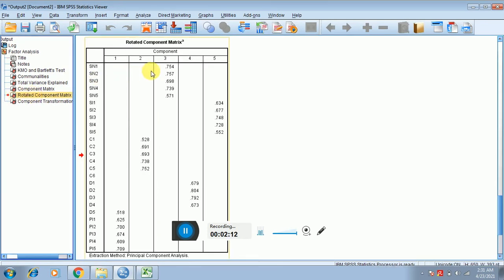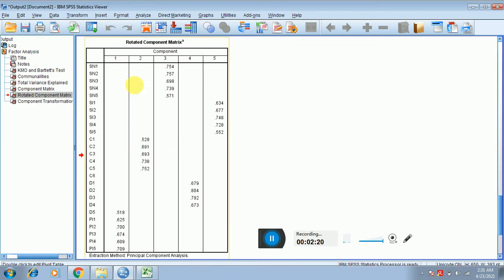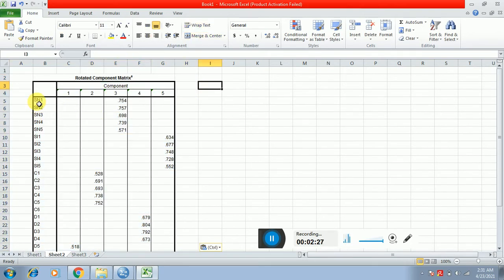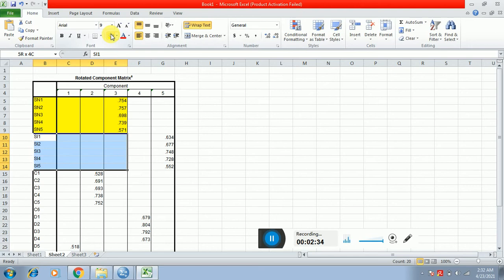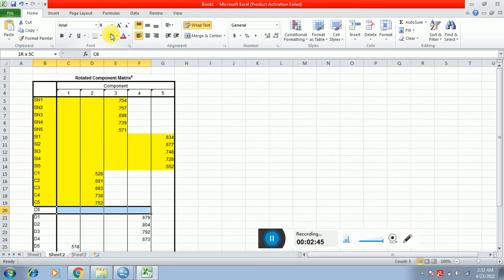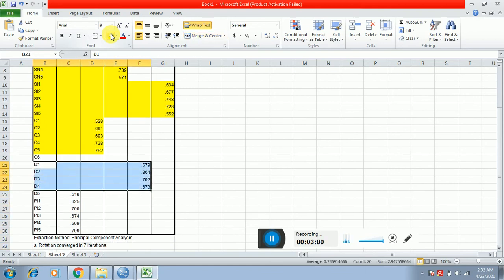I'm clicking on the rotated component matrix table and copying it to show the information in Excel format. You can see that SN items are loaded in the same component — that's great. SI items are also loaded in the same component. However, C6 is not loaded anywhere, meaning its value is below 0.50, which is an issue.